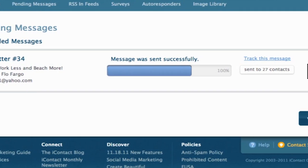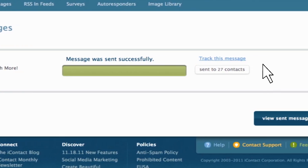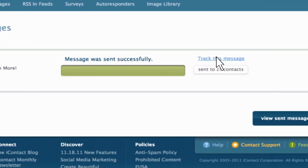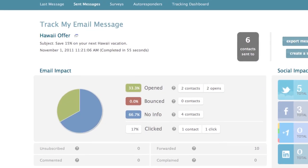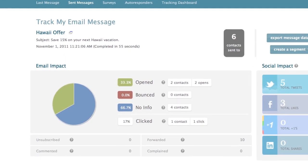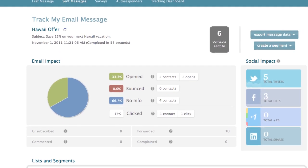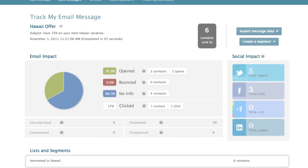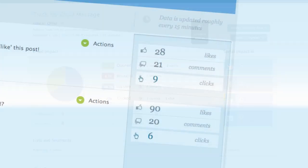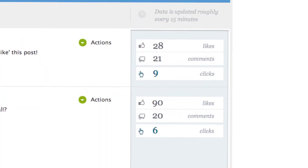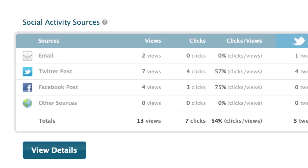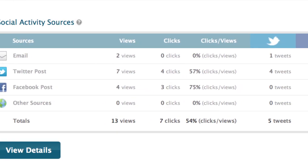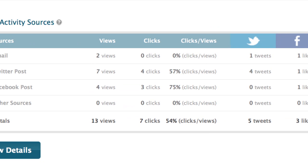Once your email and social media messages are sent, iContact's reports will track their effectiveness. View the opens, clicks, forwards, shares, likes, tweets, and more so you can continuously improve your marketing strategies.